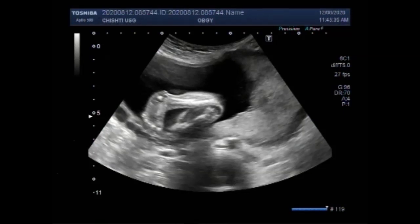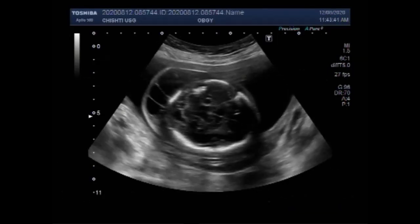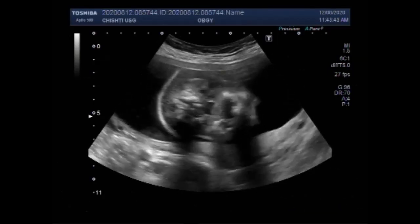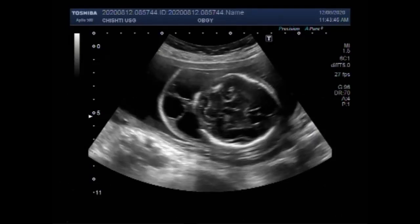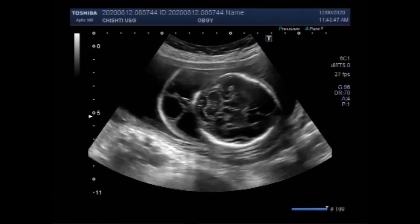This ultrasound video shows multiple fetal anomalies including clubfoot, encephalocele, kyphosis, and placental mass.